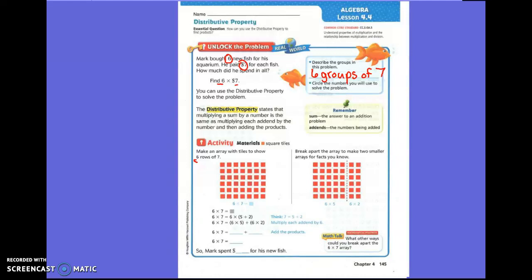Instead of doing six times seven, think about this: six times seven is the same thing as six times five plus two. Yesterday we broke apart the six; today they're breaking apart the seven instead. They broke it apart as five plus two. What are some ways you can add to make seven? Three and four, five plus two, one plus six — there are many ways.